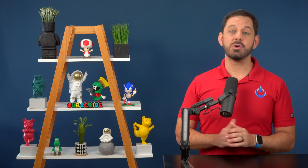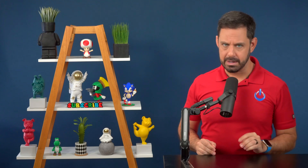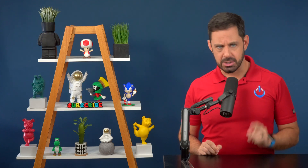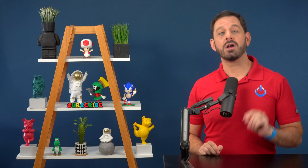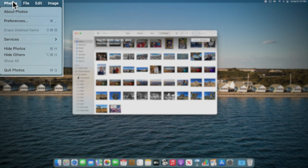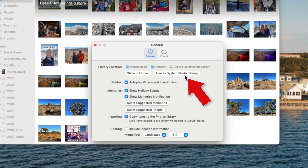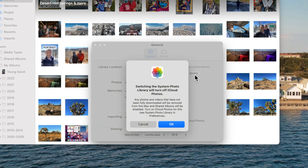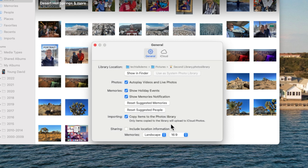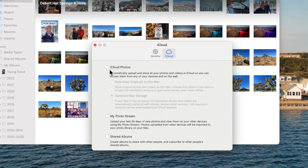At the beginning of this video, I mentioned that you could merge your libraries into an existing library or create a new one. If you went with that second option, there is one last step that you need to take. If you want your new library to sync with iCloud, open up the new merged library and then go into preferences. Then under the general tab, click use as system library. You'll then get a pop-up confirming that you want your new merged library to start to communicate with iCloud. Let's click okay. Now click the iCloud tab and turn on iCloud photos.